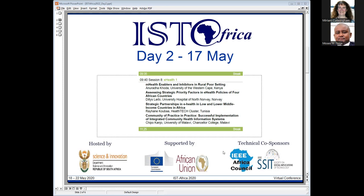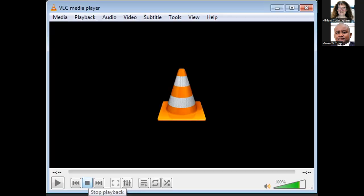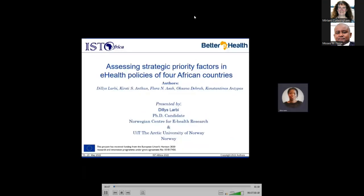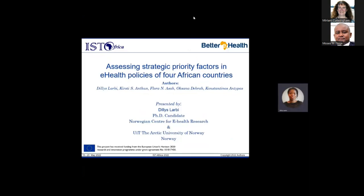The next presentation is by Dilys Labi on strategic priority factors for e-health policies in four African countries. She is a PhD candidate at the Norwegian Center for e-health Research, a department of the University Hospital of North Norway and UIT, the Arctic University of Norway, both in Tromsø. She is a trained medical laboratory scientist with a master's in public health and also telemedicine and e-health.